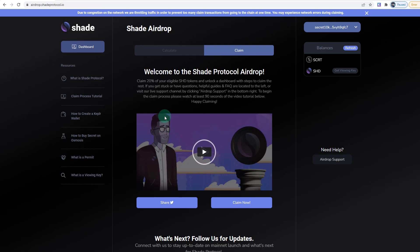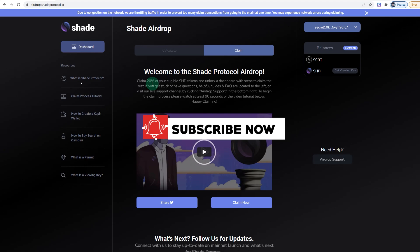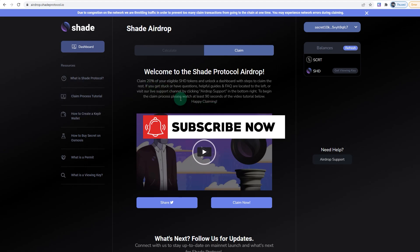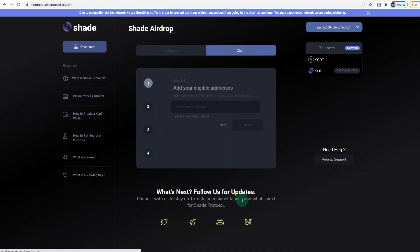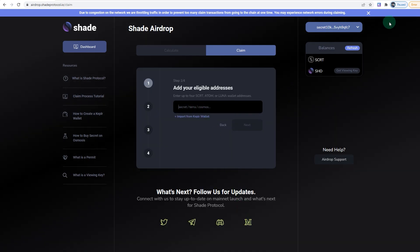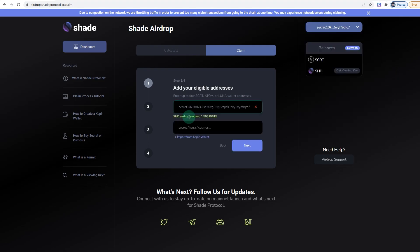All you're going to do is make sure you have the same Kepler wallet that you use to stake. Once you have that wallet and you're logged in—as you can see that I am logged in—you go to Claim Now, copy and paste your address. As you can see, I'm eligible for 1.55 Shade on this wallet, so I'm going to click on Next.